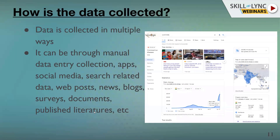Data can be collected through manual data entry, apps, social media, search-related data, web posts, news, blogs, surveys, documents, and published literature, among other methods.